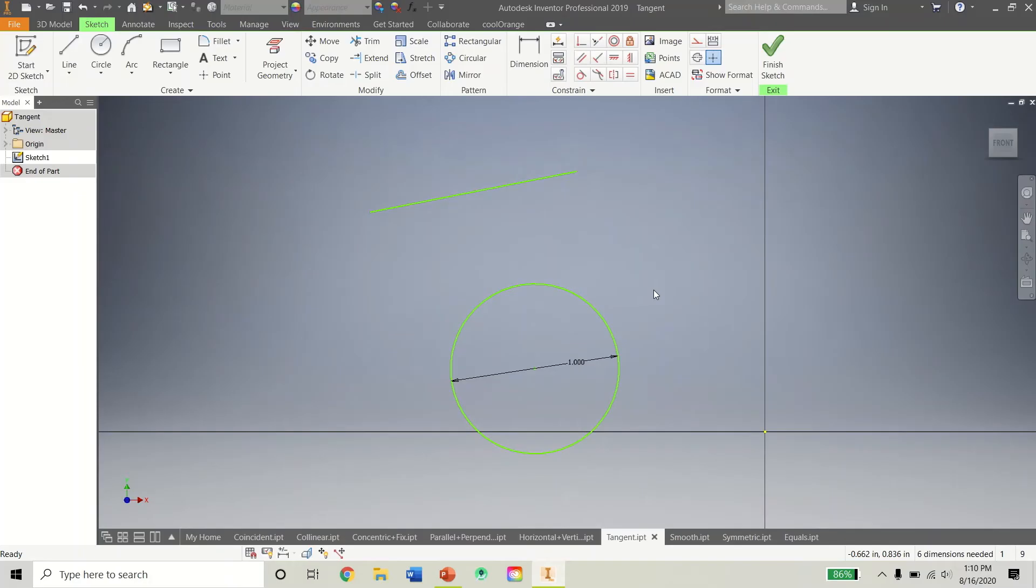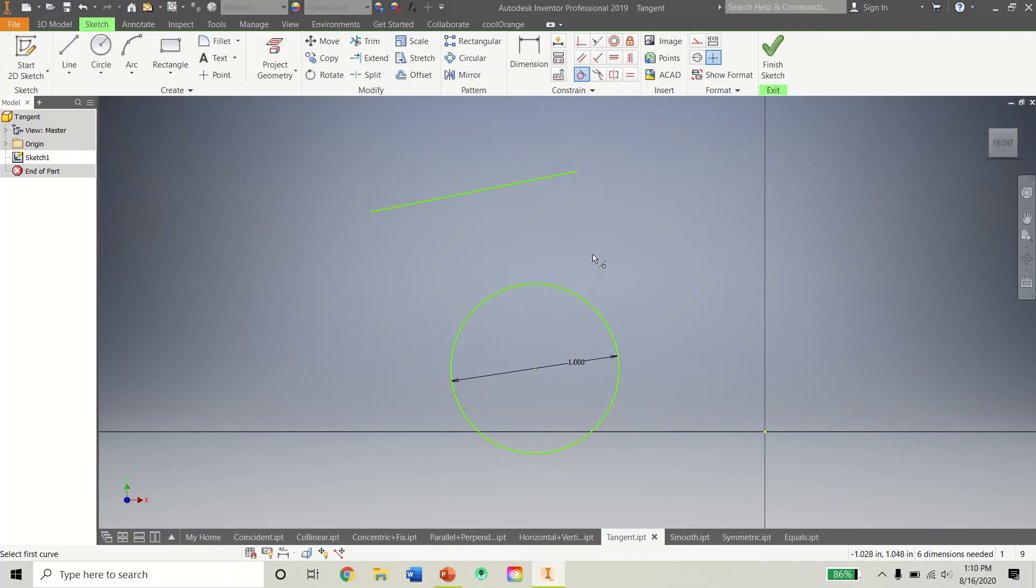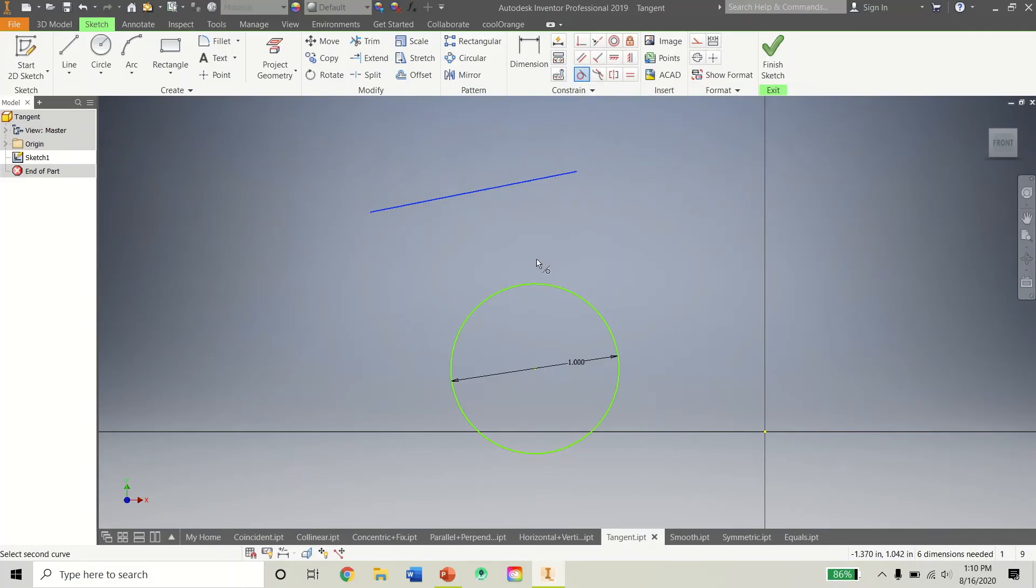Tangent is another constraint that's pretty cool as well. So as you can imagine, it makes a line tangent to a circle or arc. Because say you're doing like a rounded corner. That's like the opposite of fillet. If you kind of know what I mean. And you have to use an arc. Then this constraint tool, this tangent constraint is going to be very useful. So let's click on the line. And now the circle.